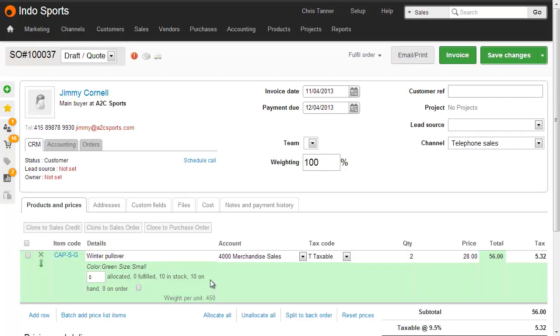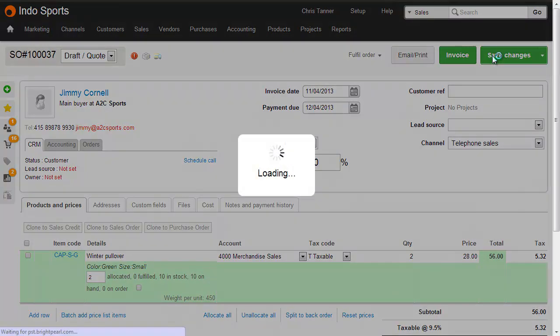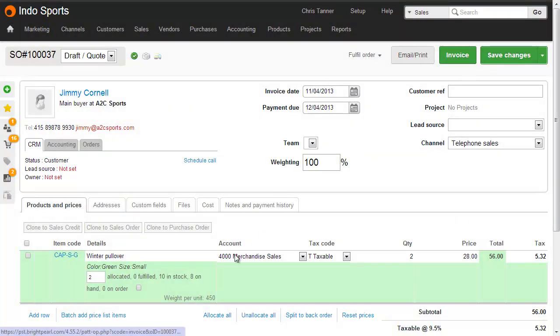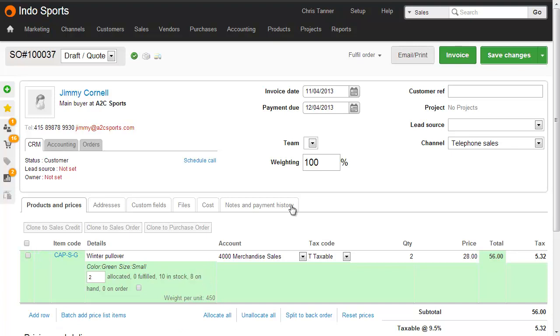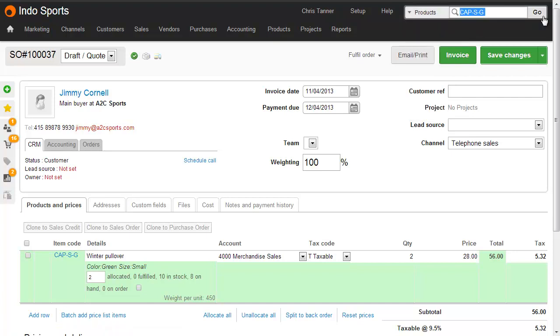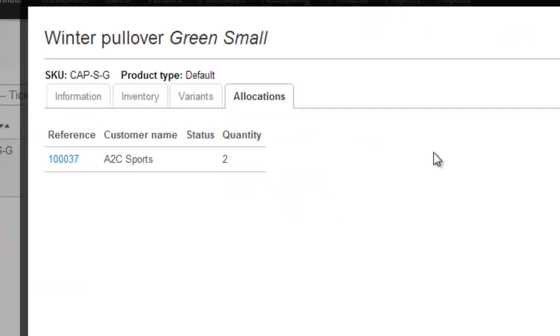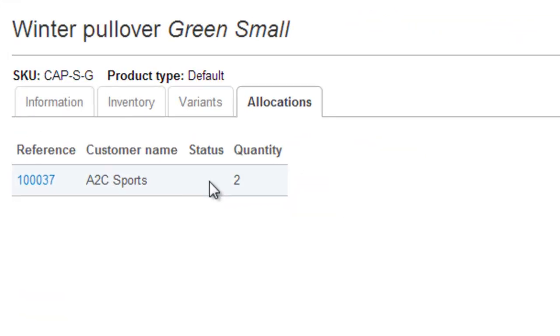On the sales order edit screen, we can see that there are 10 on-hand. I can allocate inventory manually to this sale either by typing the quantity in here or clicking the allocate all button and then saving changes. We can now see that due to the two allocated, we have 8 on-hand. And if I go back to the product search for this item, there's two allocated here, which leaves 8 on-hand. Clicking that two allocated shows me that two have been allocated to order 100037 for A to C sports.